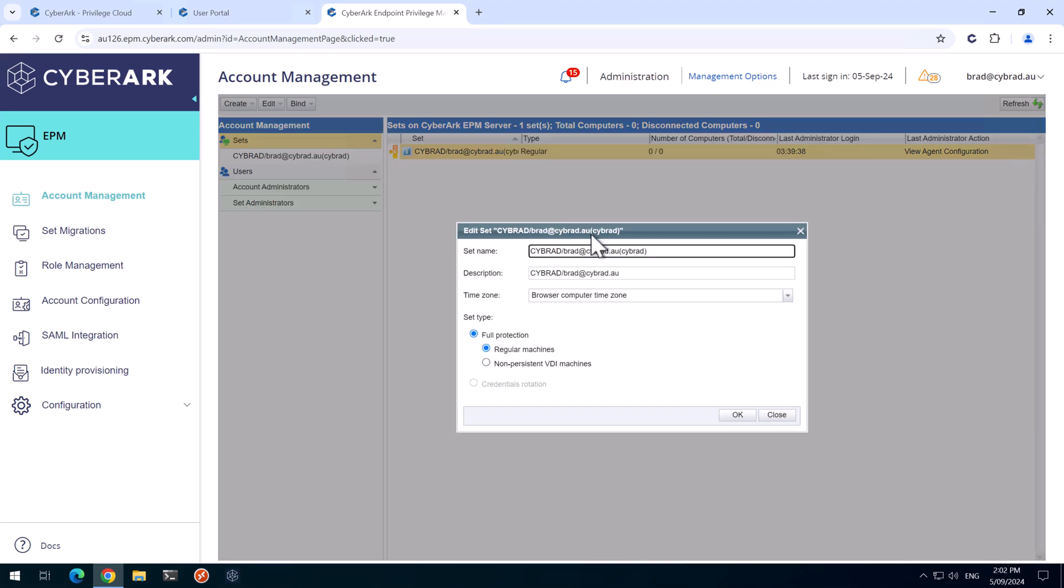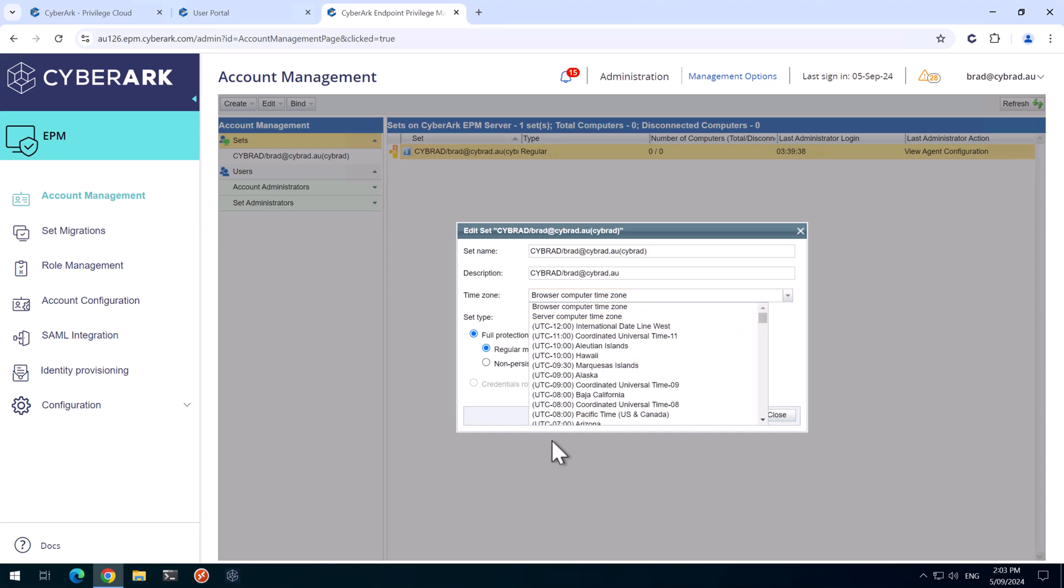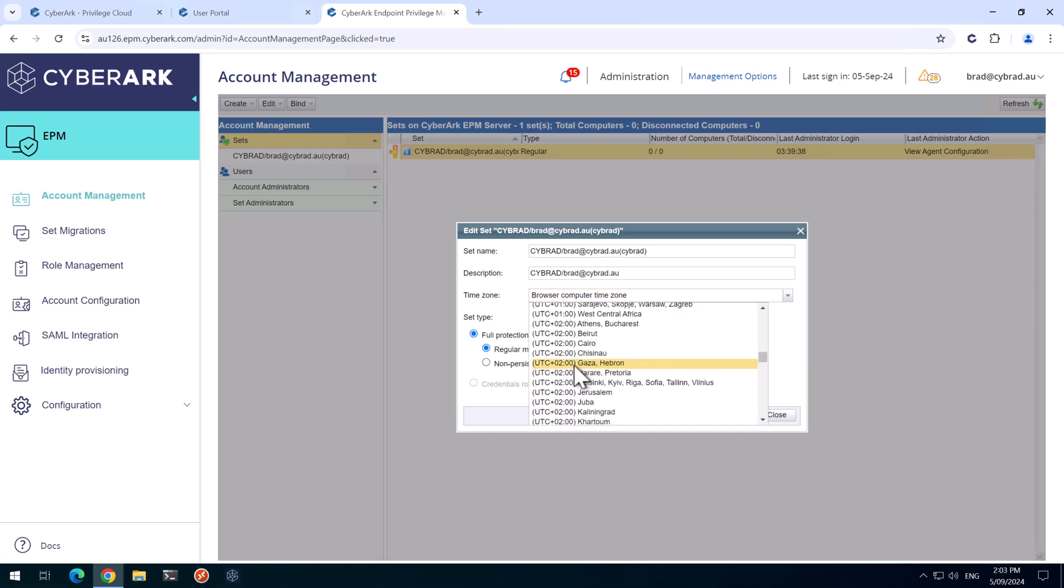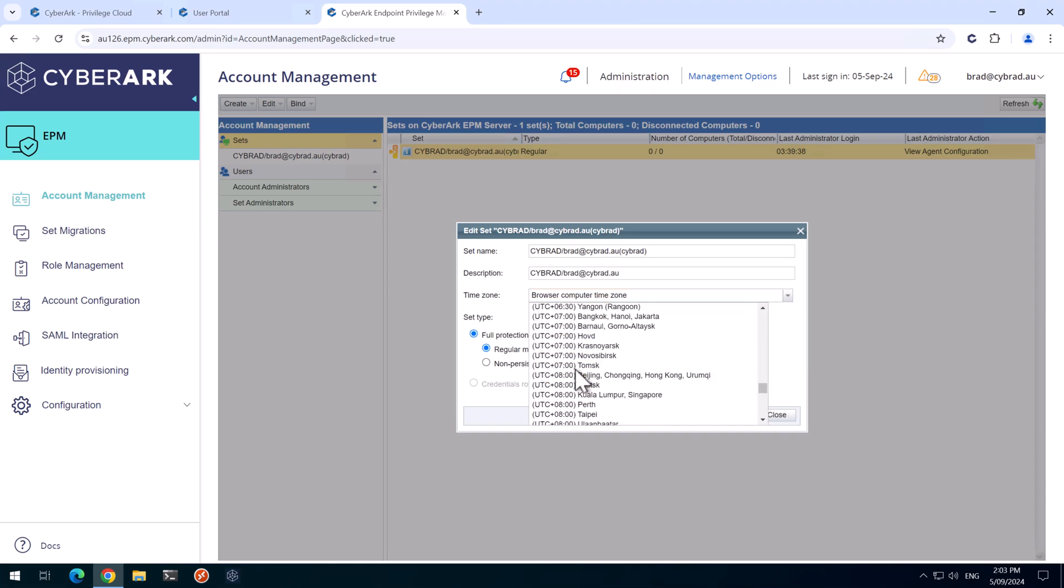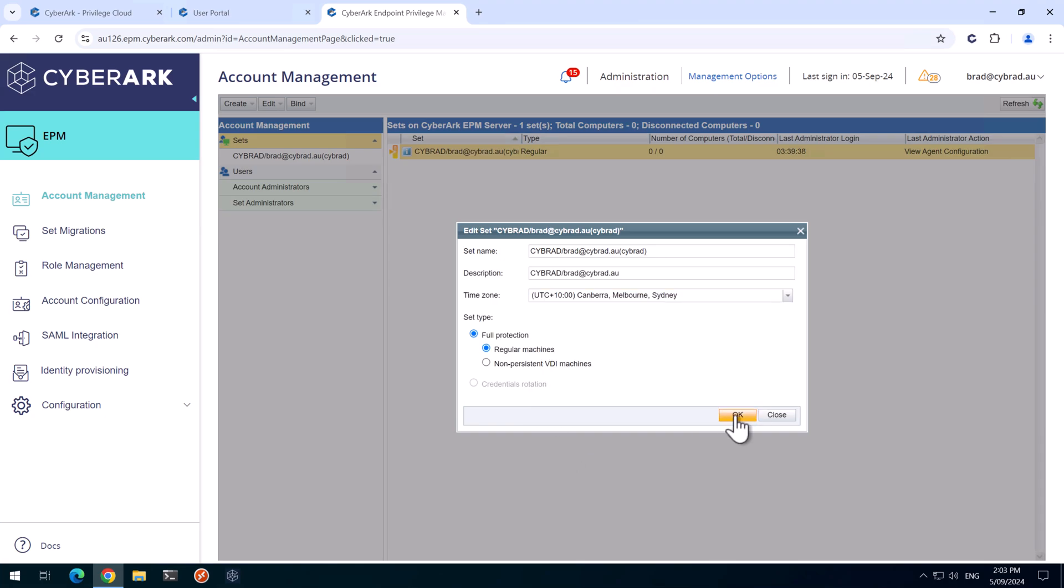And we edit here. You can change the name of them here and set the time zone. Most of the time, you'll have this tick box here, Credentials Rotation Only, and that's fine. I can't tick that because I technically can't downgrade to that license. I'm going to select my time zone and click OK.